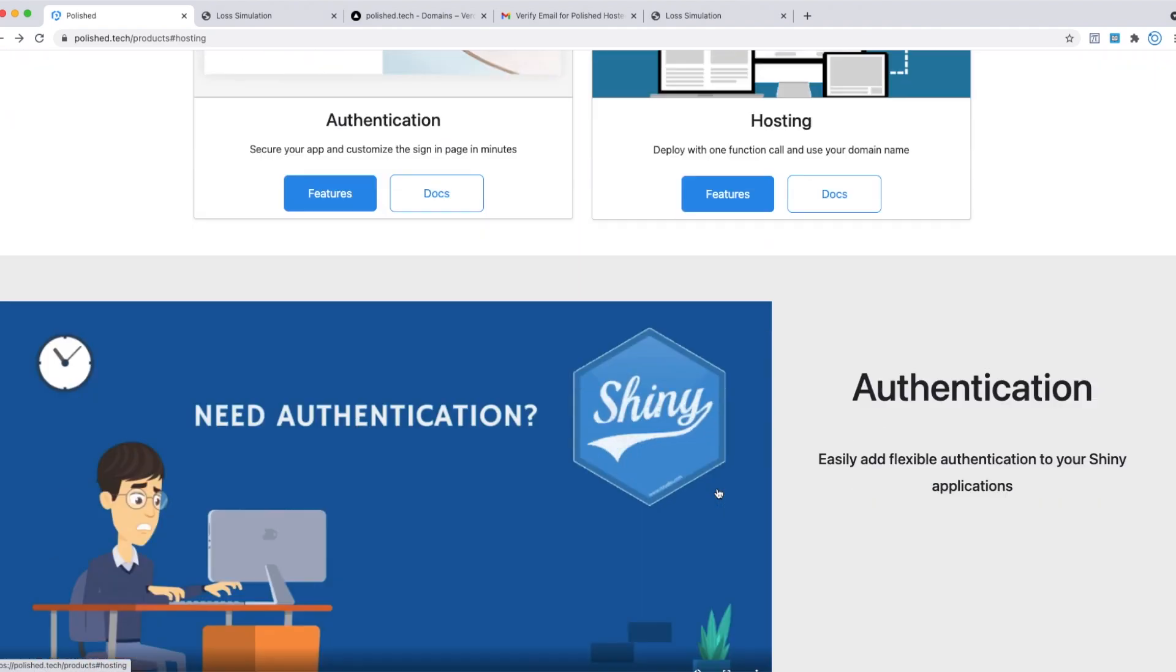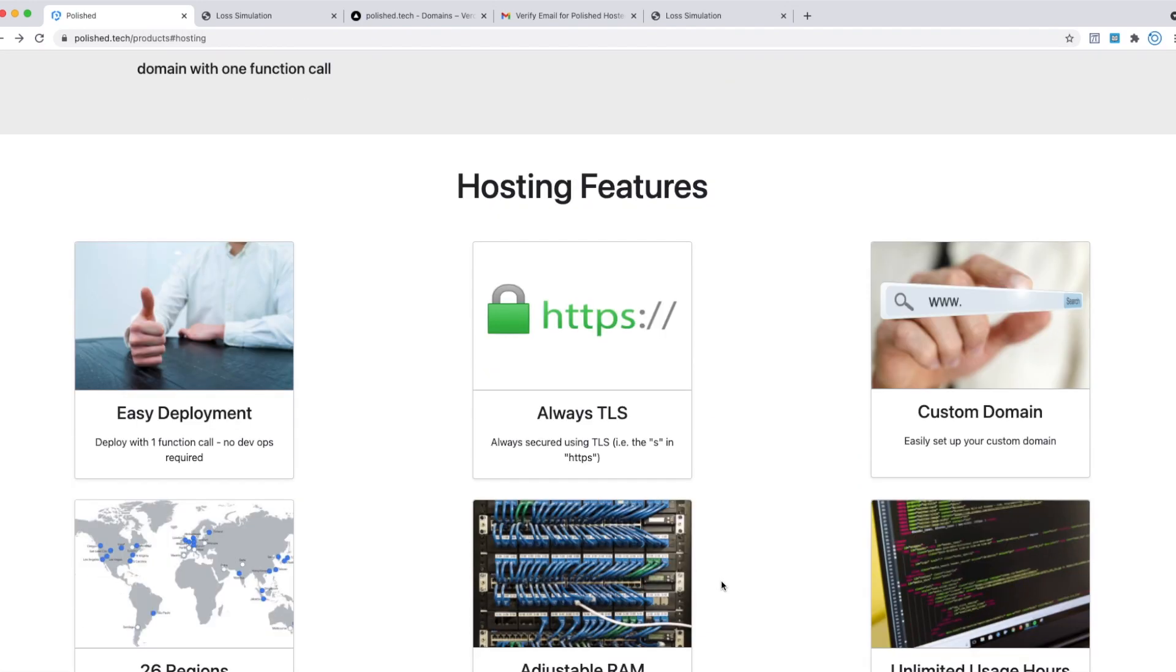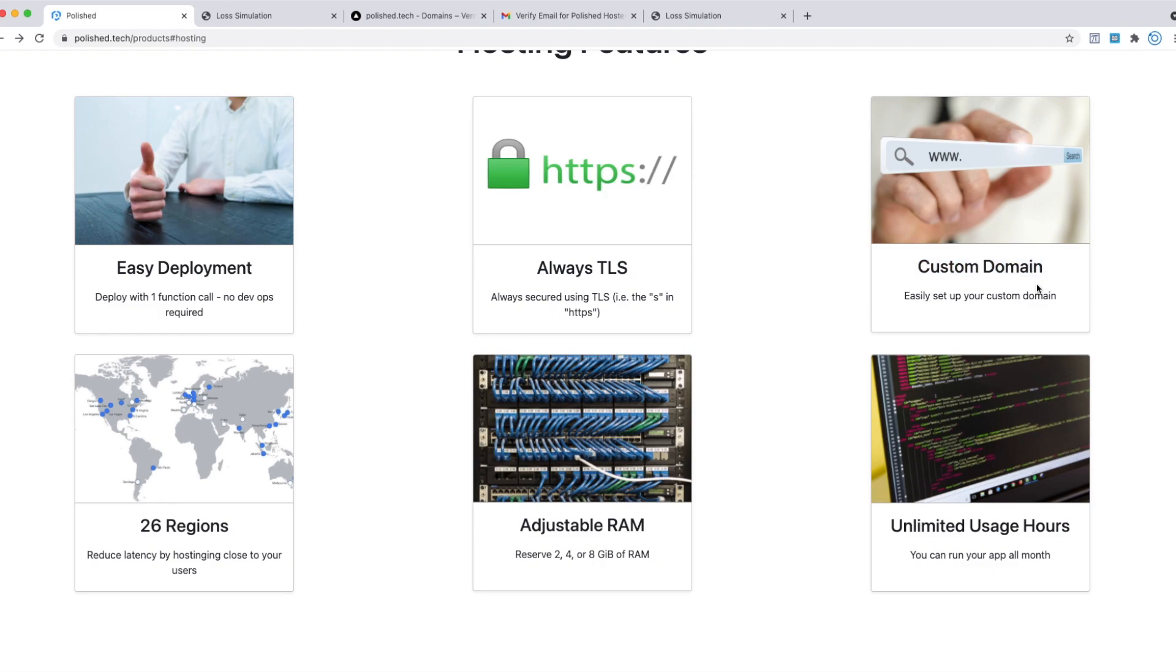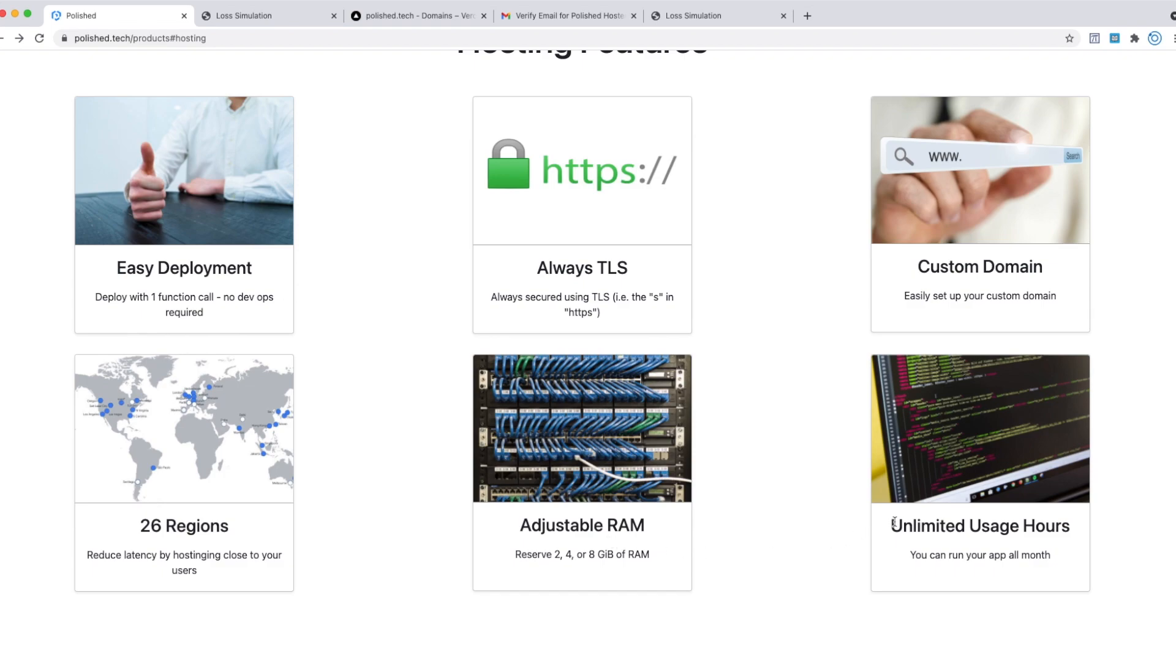Some features of Polished Hosting include: it's very easy to deploy—you just do one function call and your app is deployed, accessible via the internet. It's secure, always uses TLS. You can add custom domains very easily. You can deploy to 26 different regions across the globe, which reduces latency by deploying closer to your users. You can deploy with differing amounts of RAM depending on how large your application is, and you can use your application as much as you want once it's on Polished Hosting.